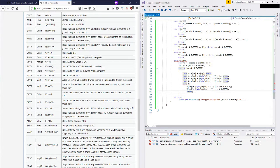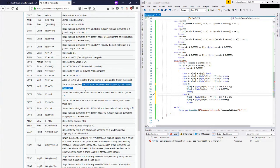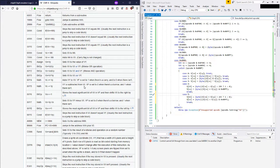Case 5 is going to be subtraction. I think I can do something similar here - VY subtracted from VX. VF is set to 0 when there's a borrow, 1 when there isn't. So 1 would be when it goes below 0, but I'm not entirely sure of that. I'm going to look up a little bit more documentation and we'll be right back.